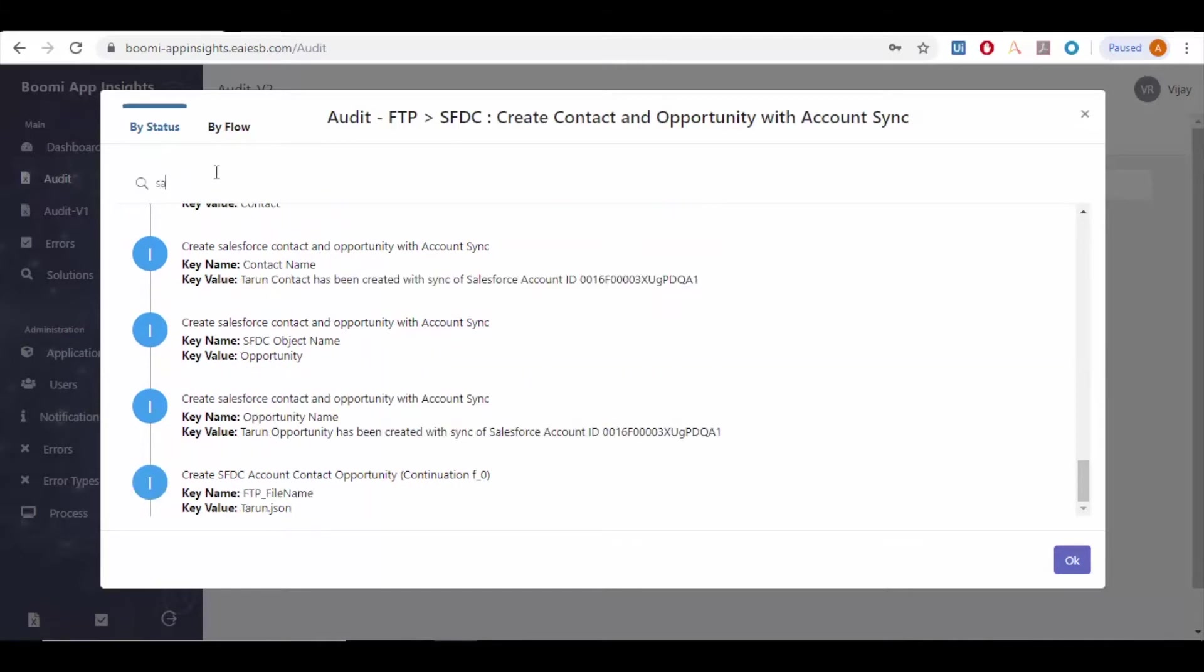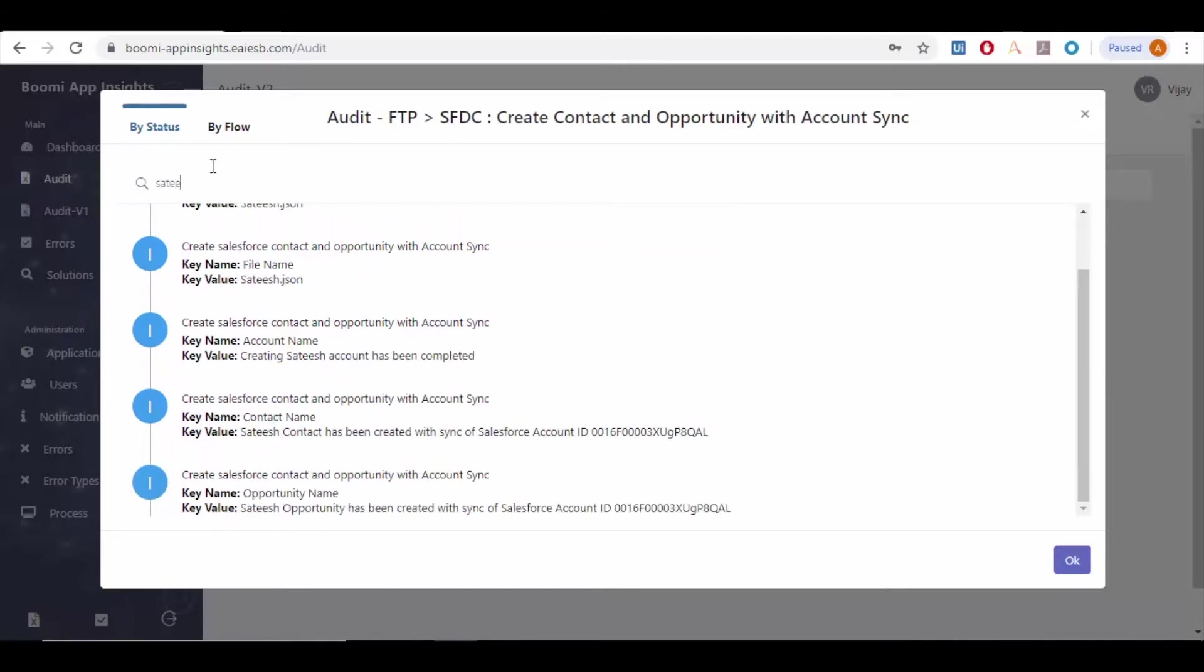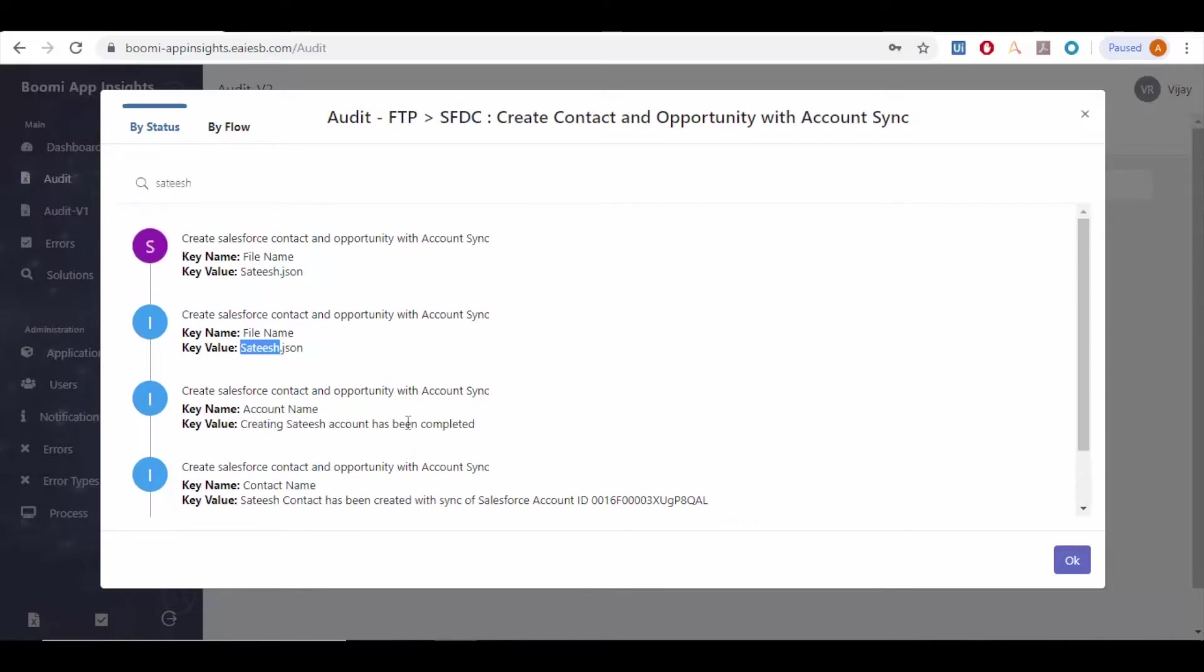We even have a feature to search with the help of file name, process name, or with any data configured.